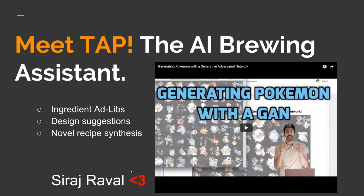I want to give a shout out to Siraj Raval, who actually got me started in this — this is him explaining a GAN by making Pokémon.